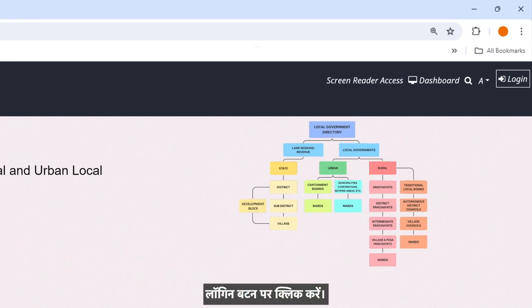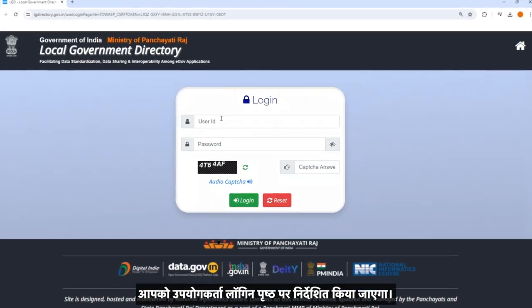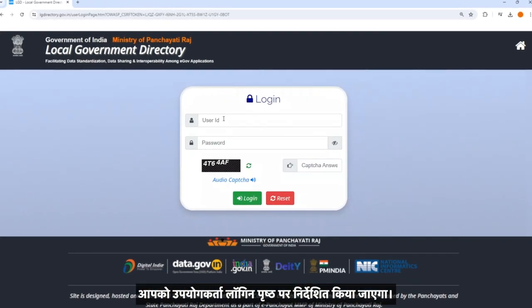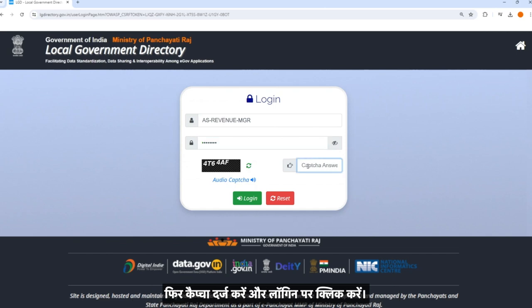Click on the login button. You will be directed to the user login page. In the login page, fill in the username and password of the maker. Then enter the CAPTCHA and click on login.